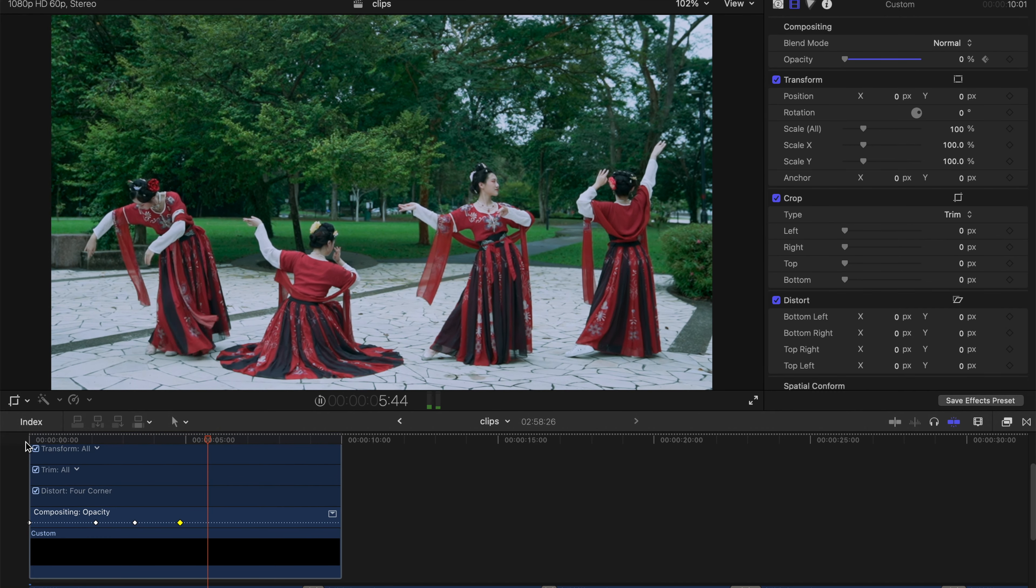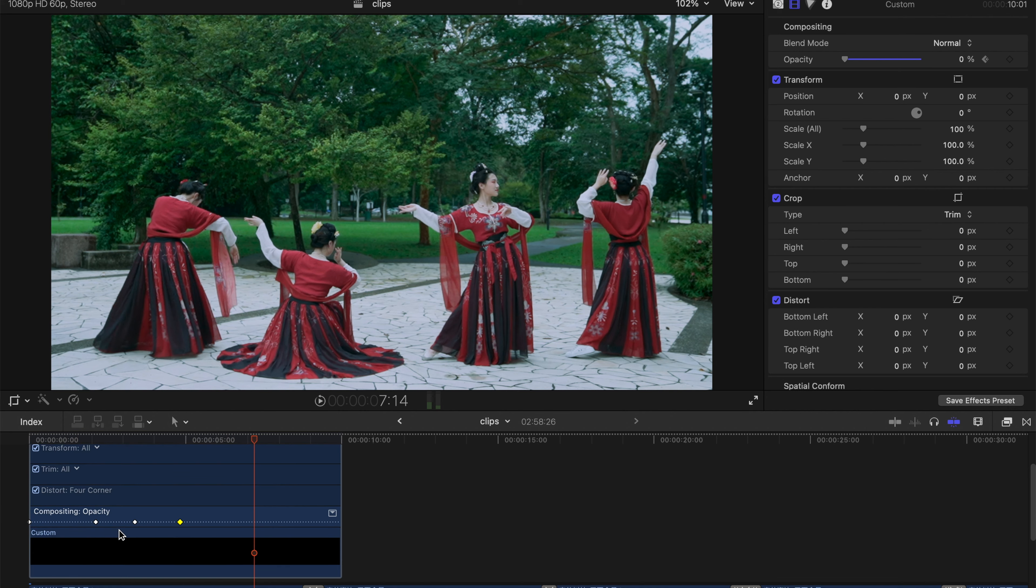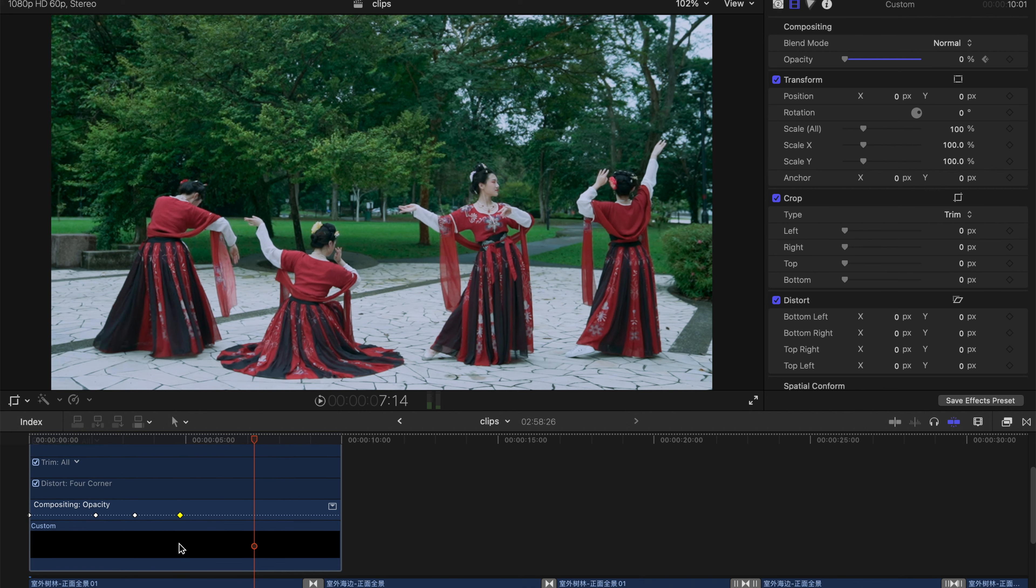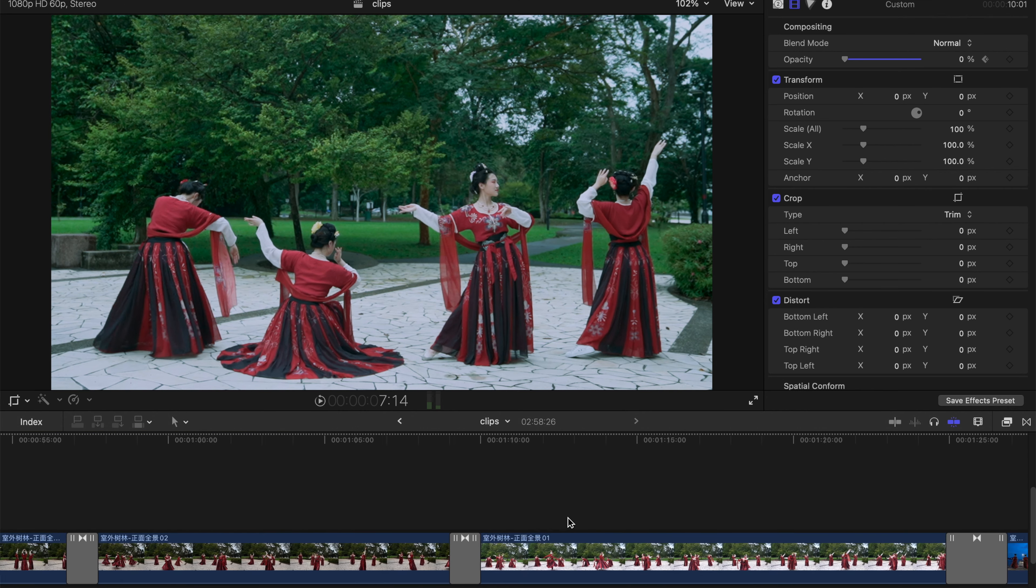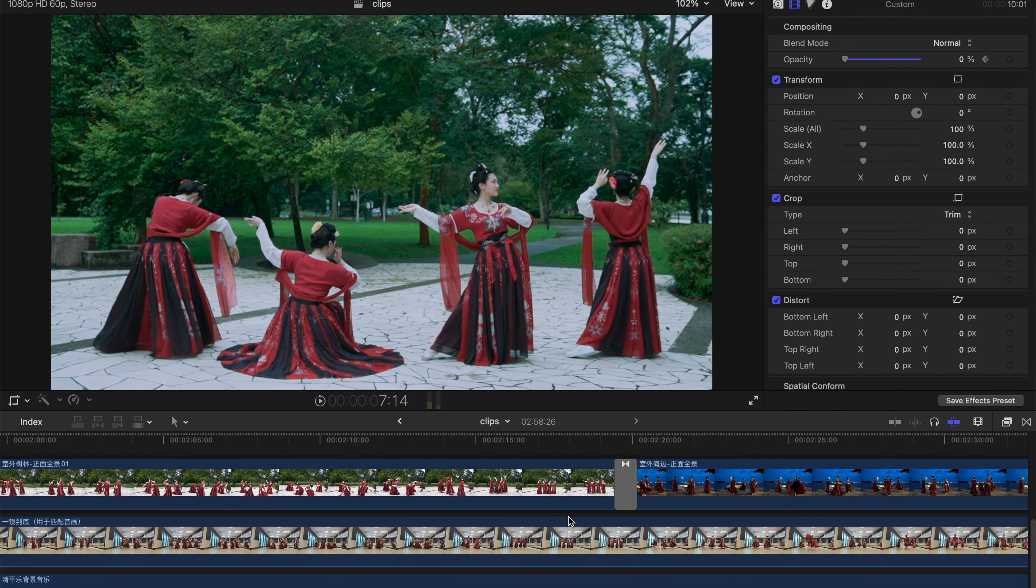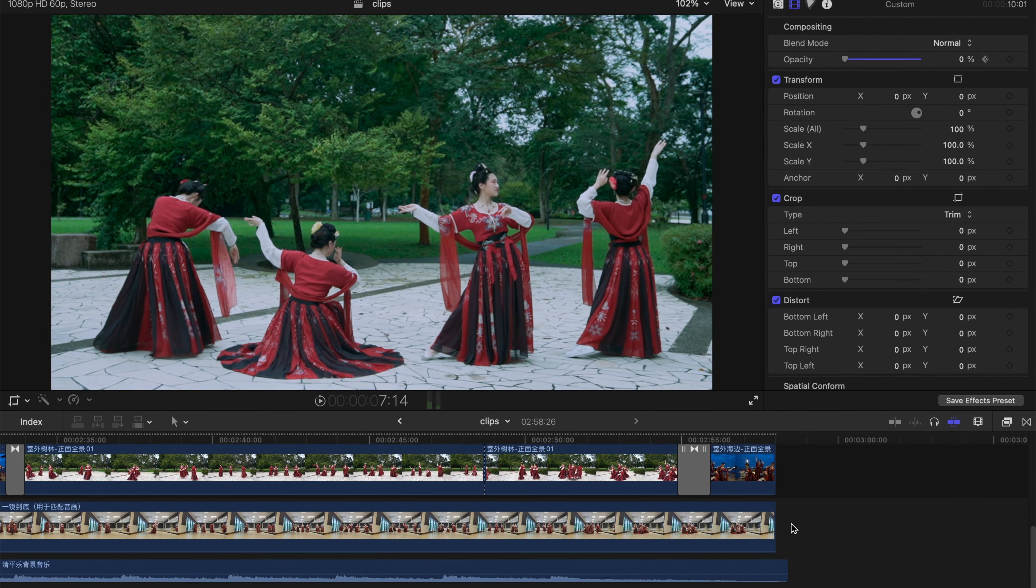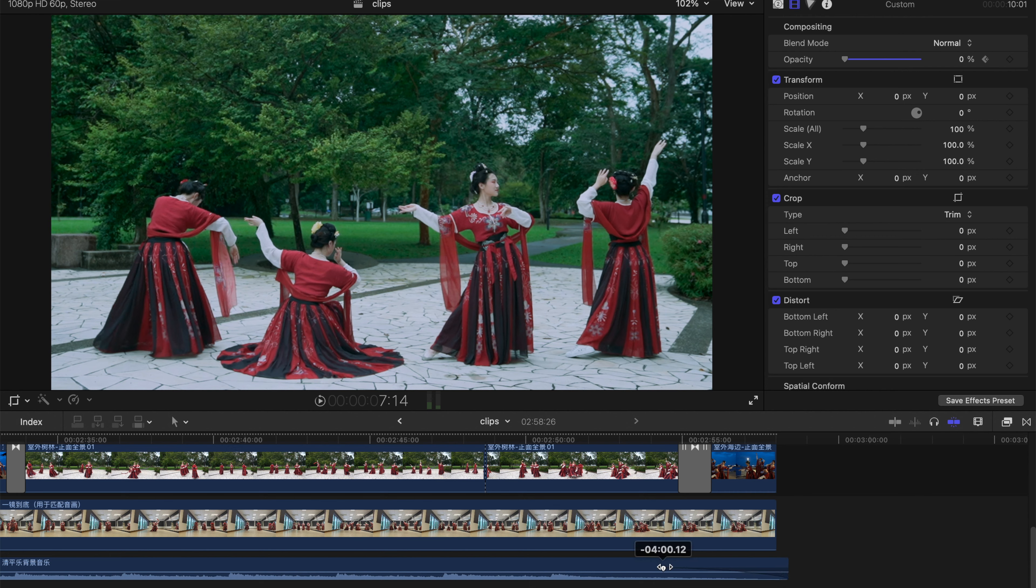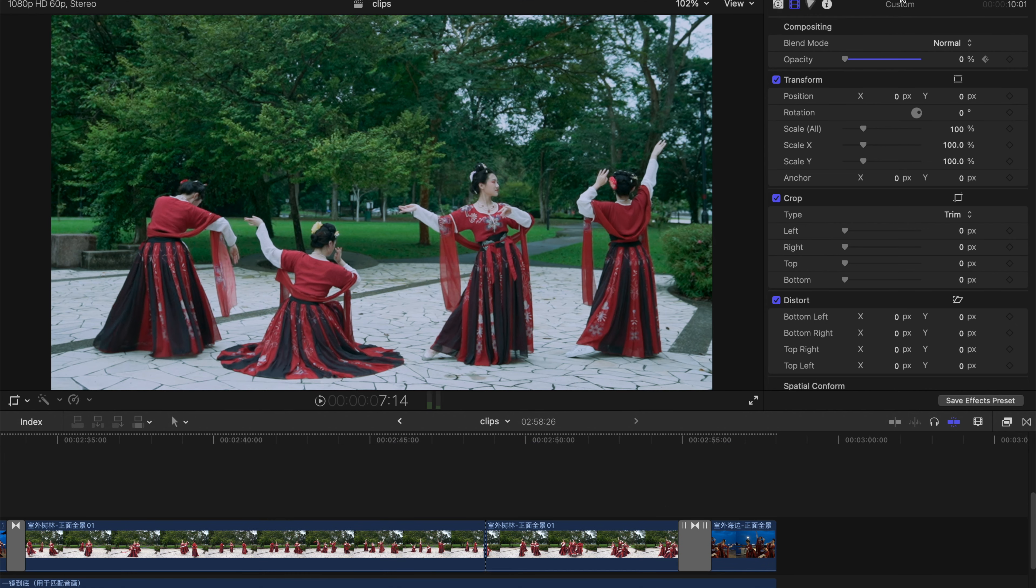For fade out effect, it's exactly the same. At the end of your clip, hang your mouse over here and you can see there's a fade audio out indicator. Just drag the thing over here.